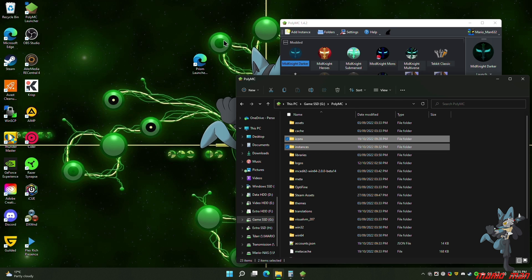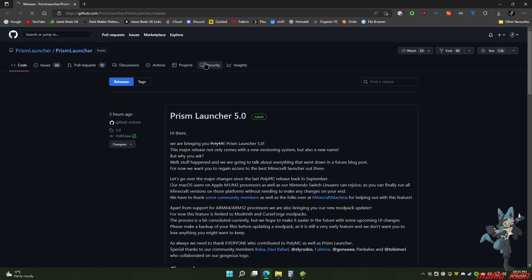The next thing we want to do is download the Prism launcher. Go to the link in the description. At the moment it will take you to the GitHub page, which is a little bit more difficult to navigate. If they end up having a download button on their website in the future, I will direct the link there instead, but in this instance it'll be GitHub.